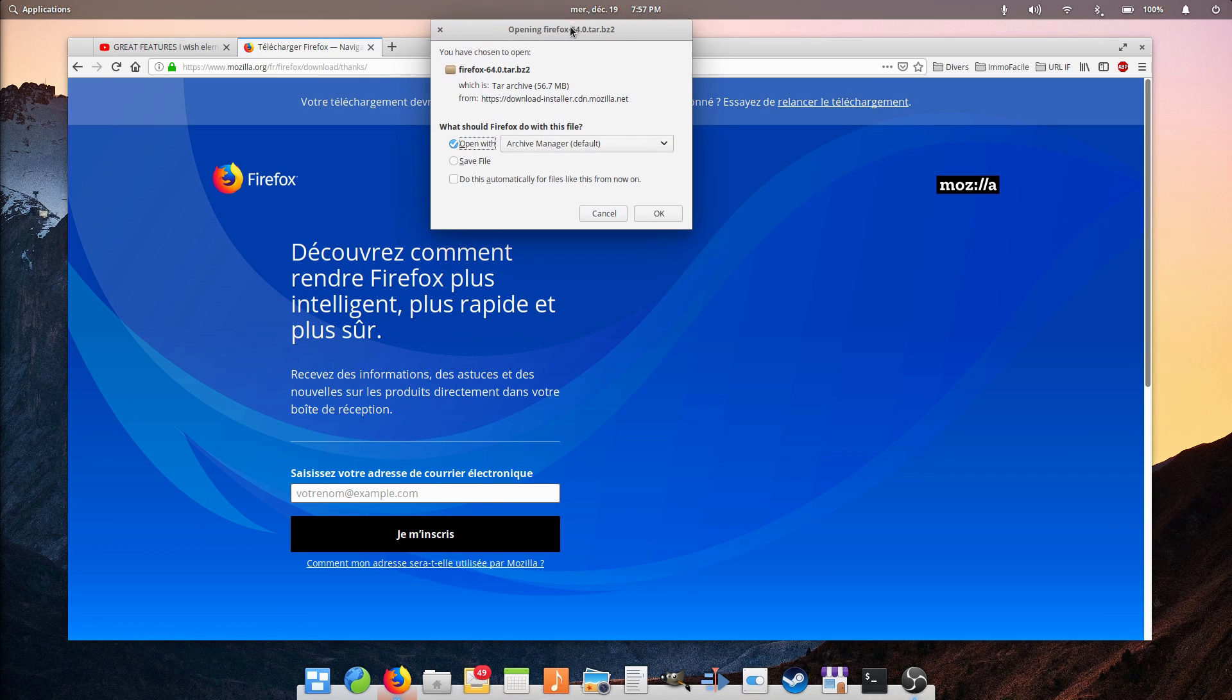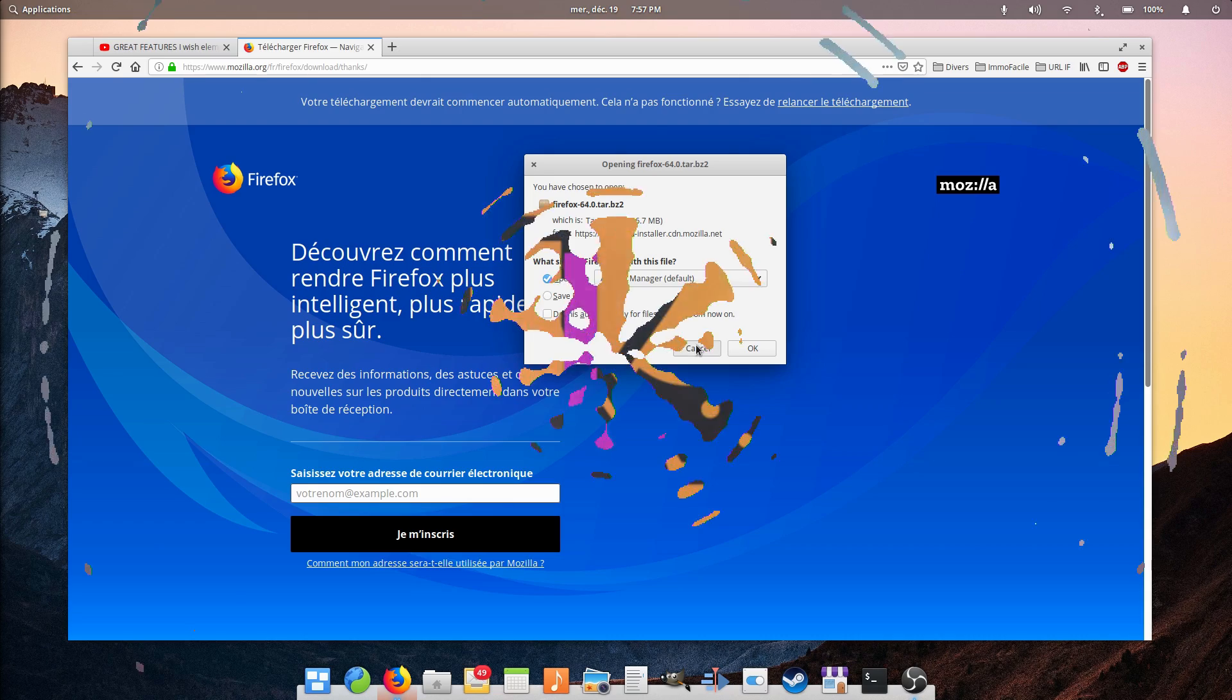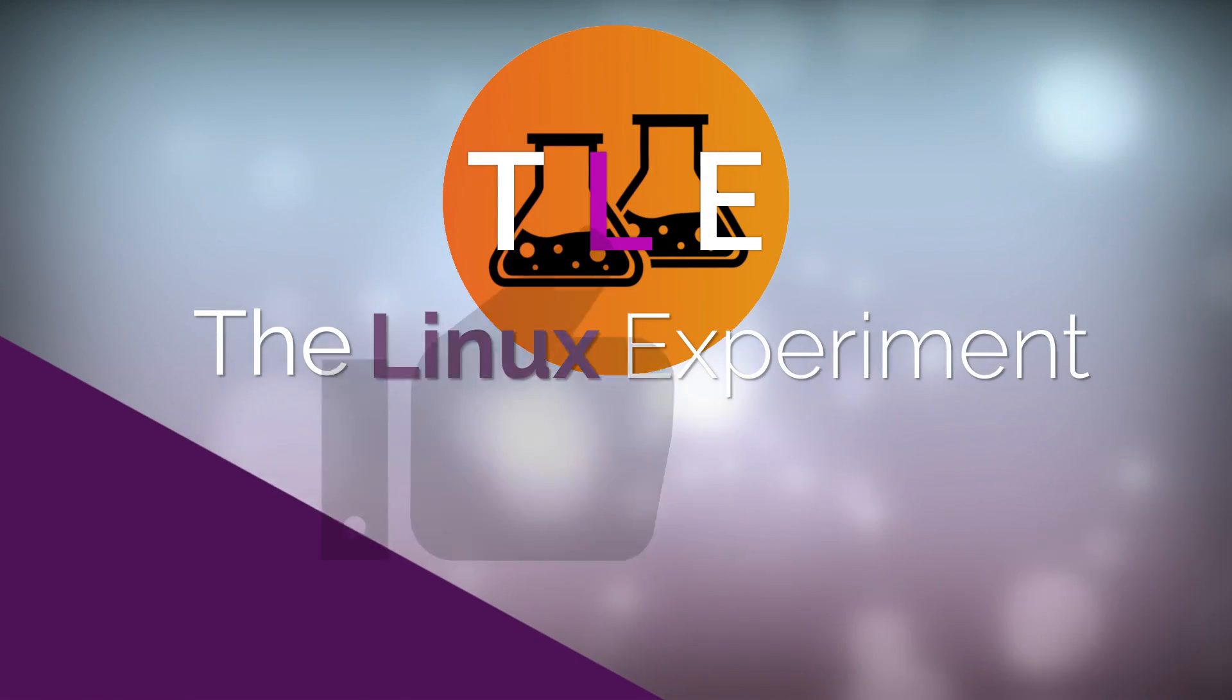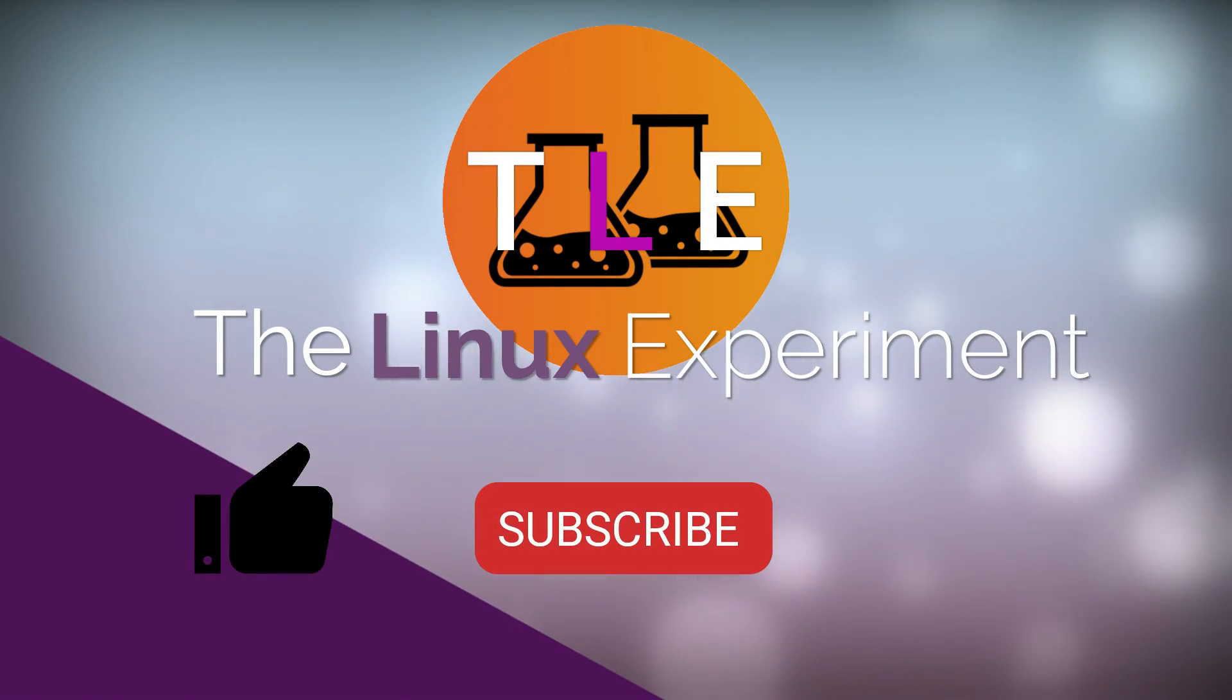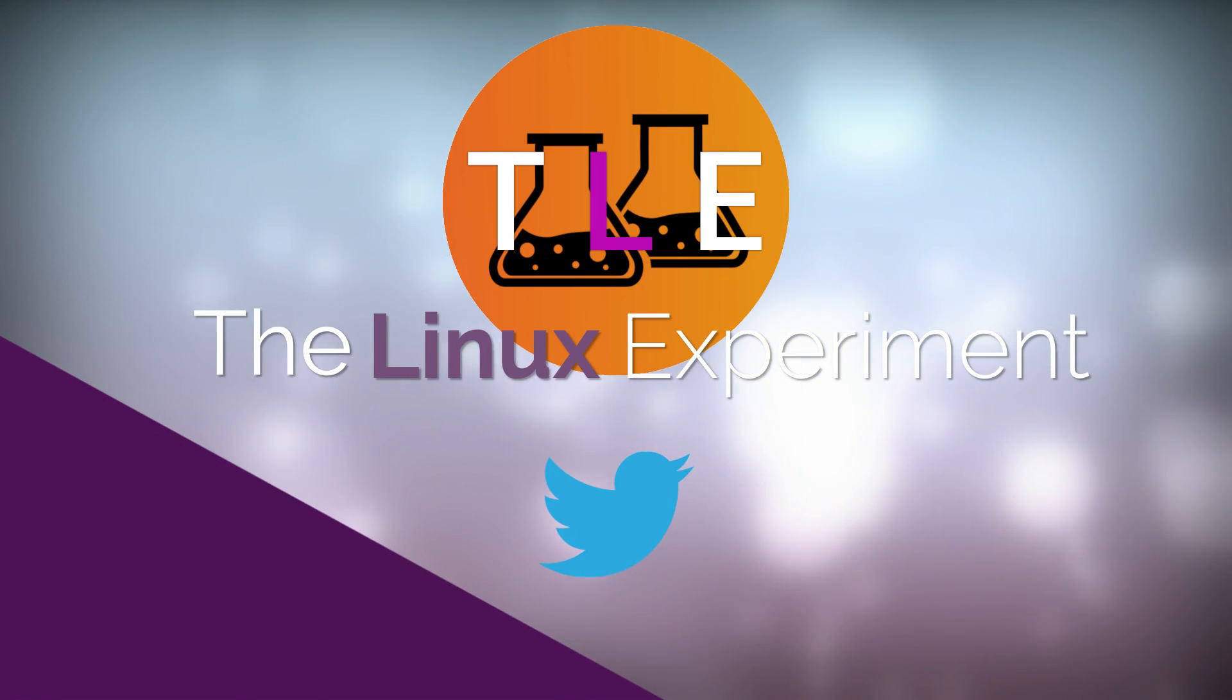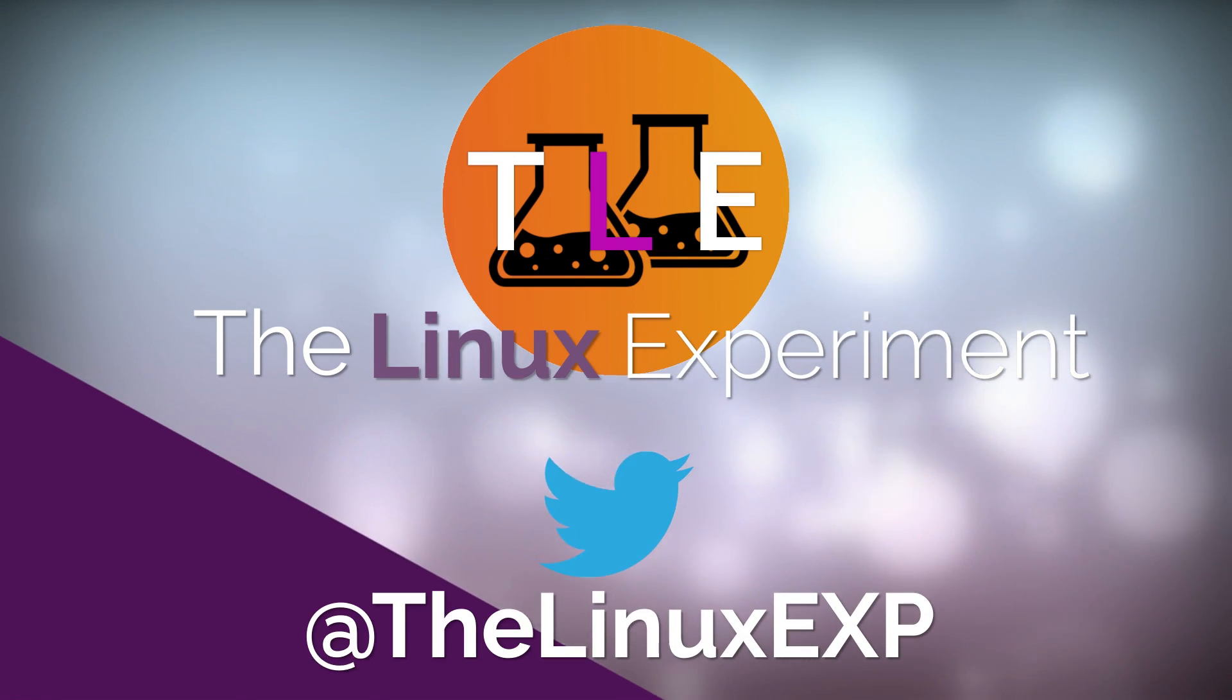I hope you guys enjoyed this little video, and I'll see you in the next one. Bye! If you enjoyed, please consider liking, subscribing, and turning on notifications. You can also follow me on Twitter at TheLinuxExp. Thank you guys for watching, and goodbye!